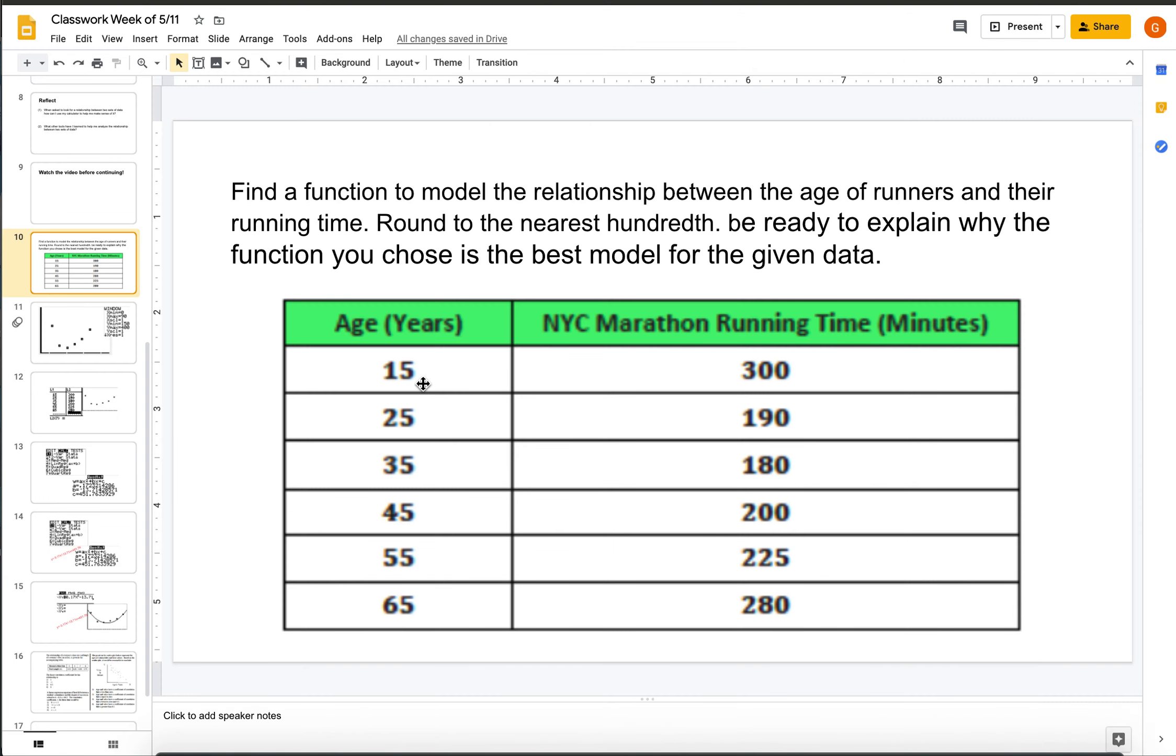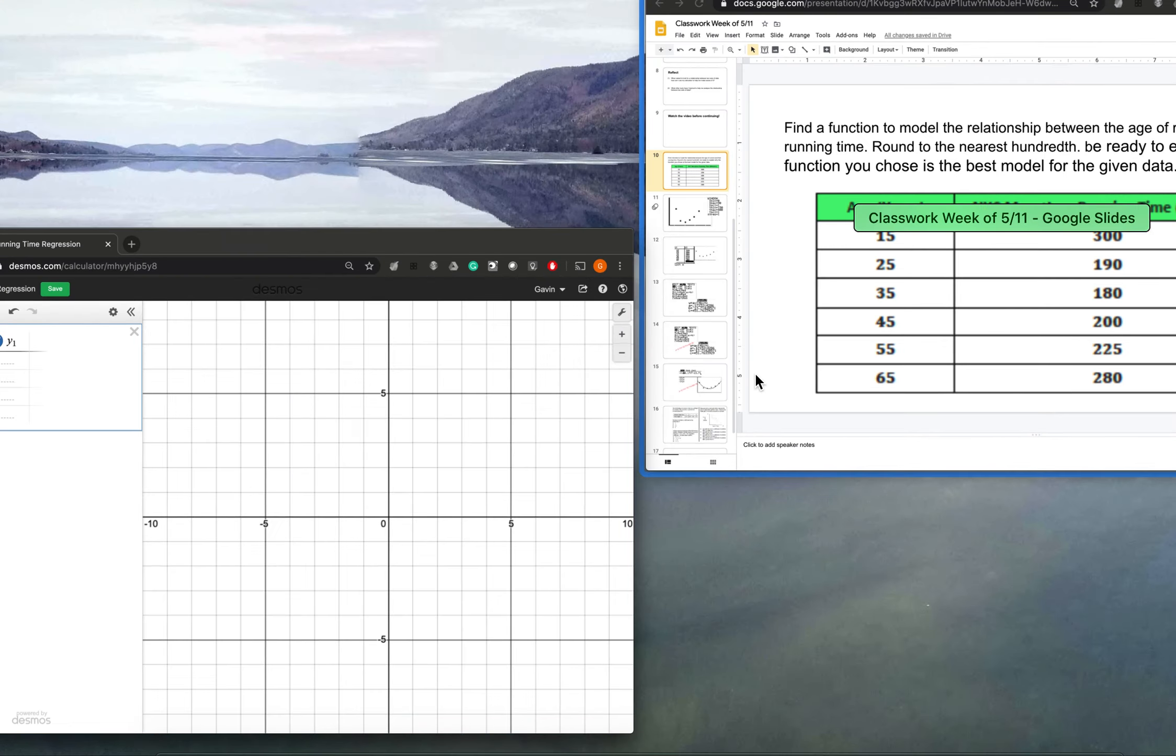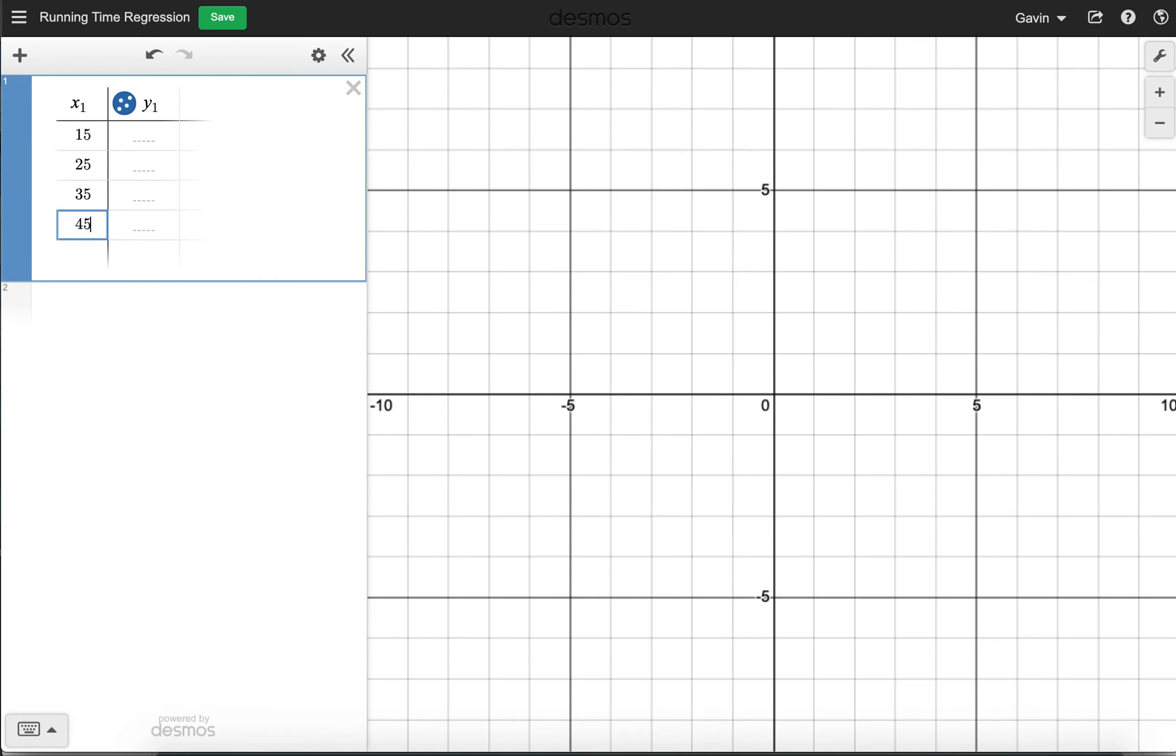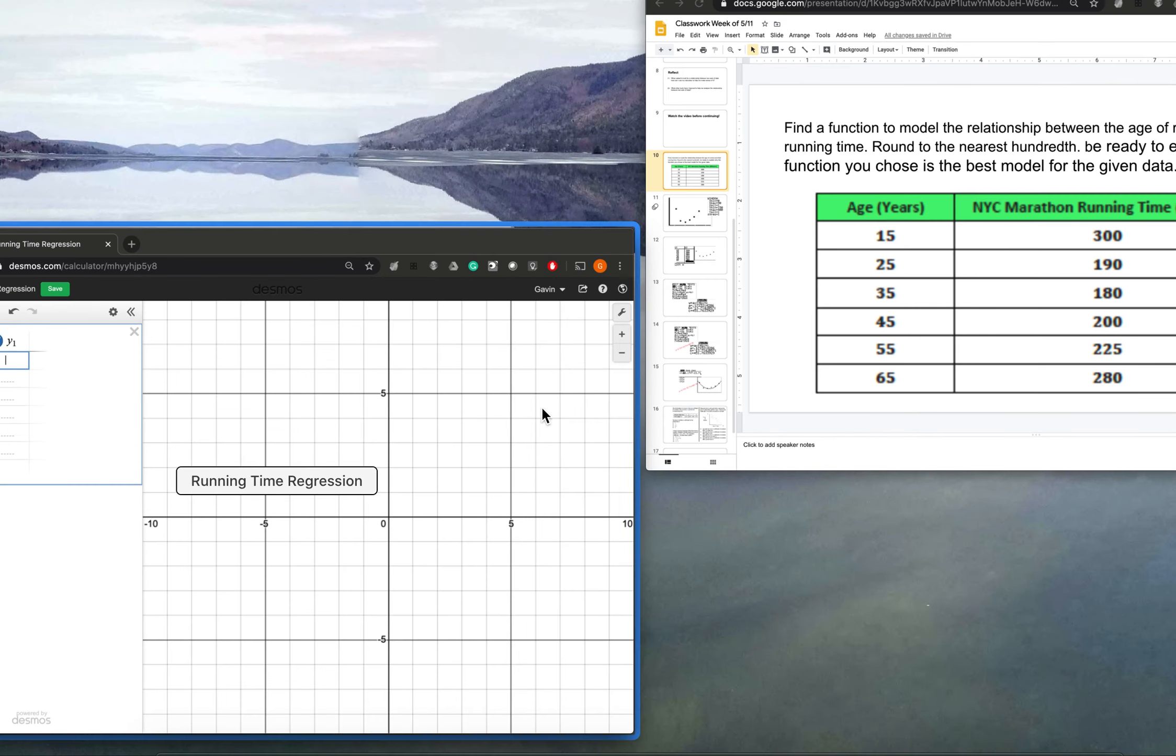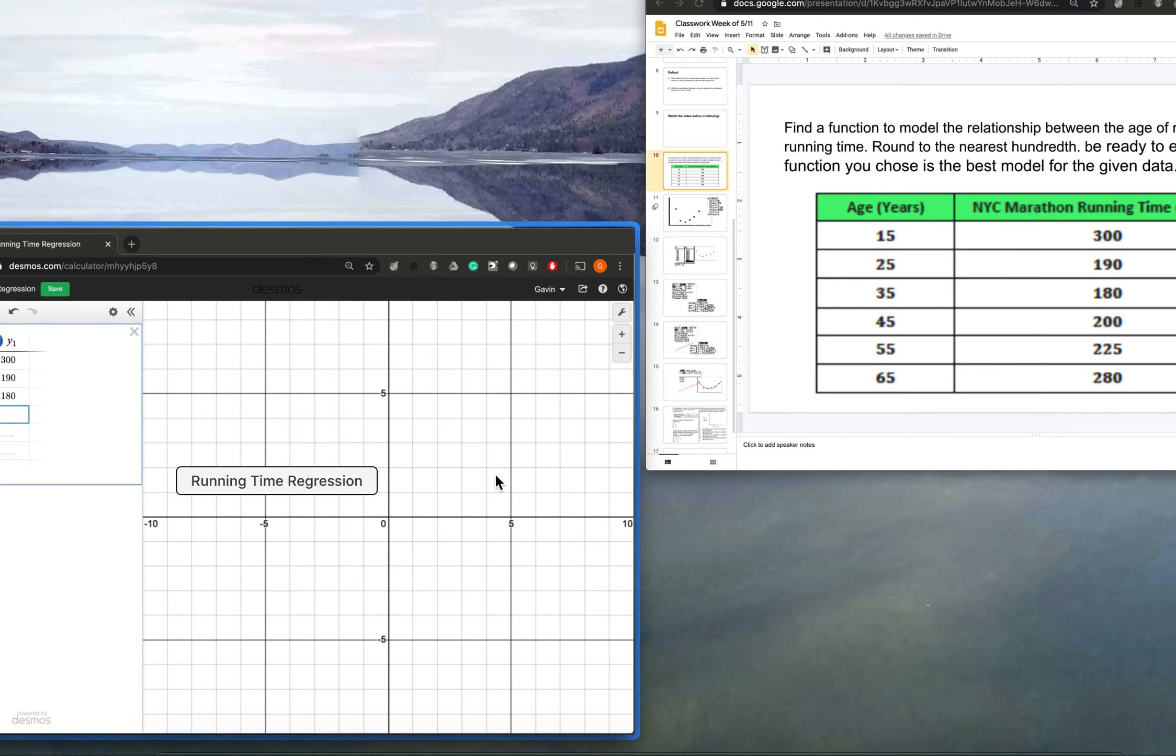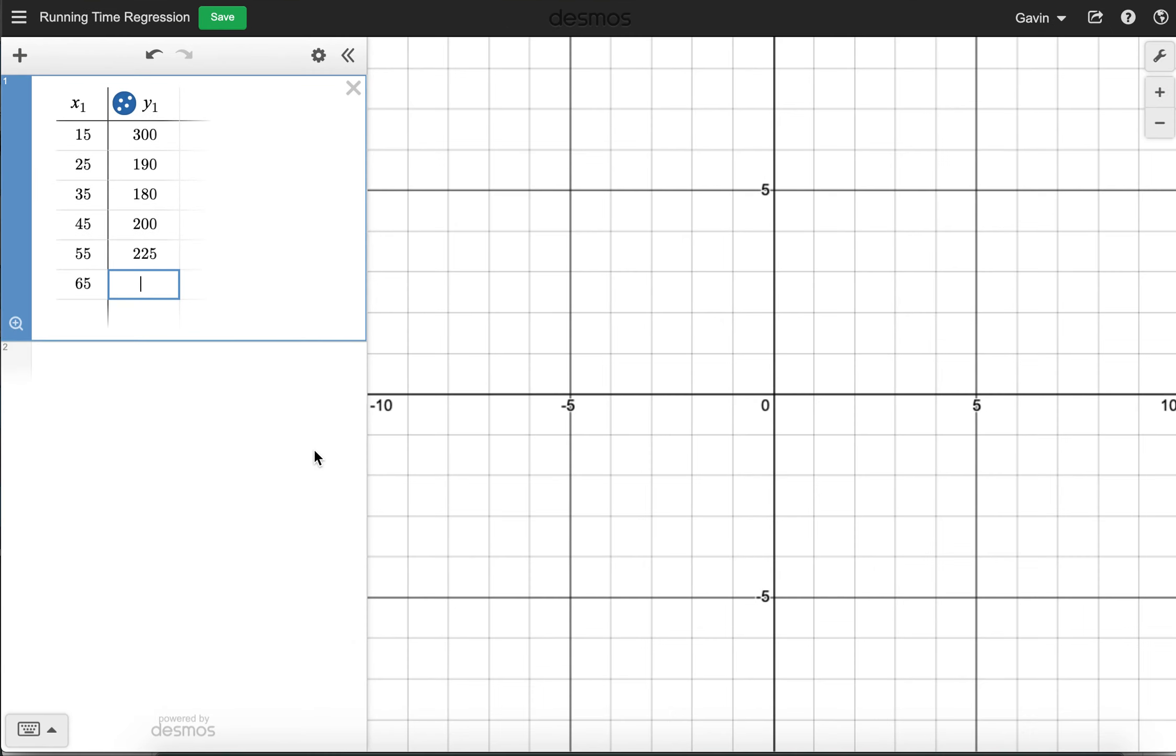So 15, 25, 35, 45, 55, 65, and then 300, 190, 180, 200, 225, 280. Okay, so there's my data.